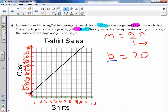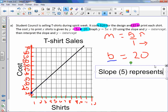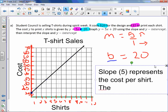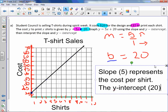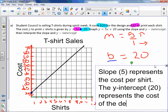Going back to part A, it also says to interpret the slope and y-intercept. Our slope, which is 5, represents the cost per shirt. The y-intercept, which is 20, represents the cost of the design.